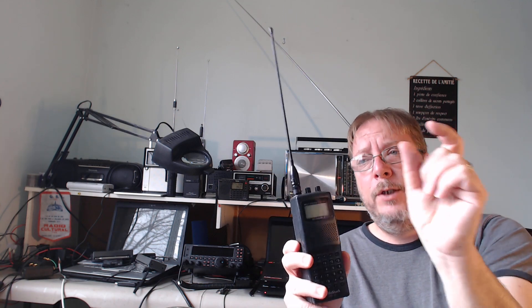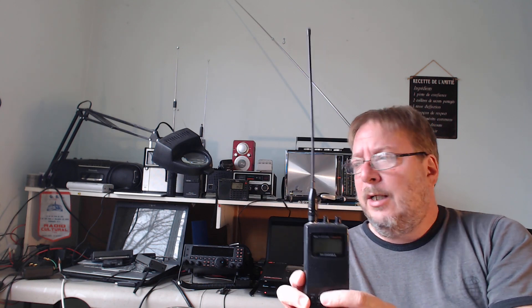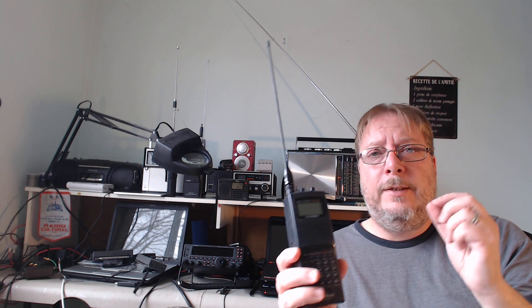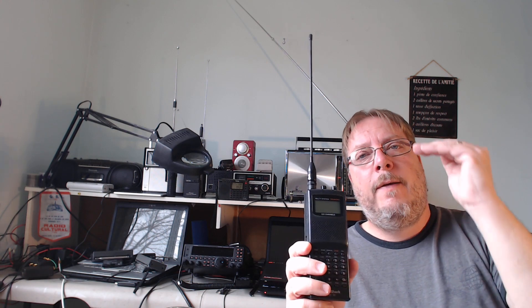Almost every radio scanner that exists has a way to do a search in a very limited frequency range. On a lot of them, it's called limit search. Others use different names on it. For example, the ICOM ICR20 calls it edge search. Basically, it's programming a lower limit and an upper limit and scanning in there.